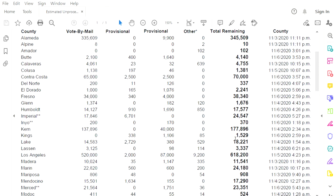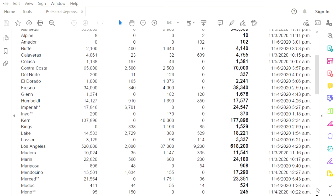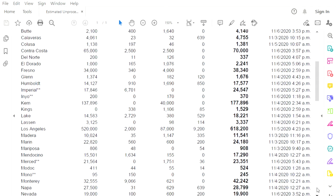Lake County, 18,221. Haven't touched them since election night. Lassen County, 3,337. They did do a counting on November 4th. And what is going on with LA County? There are 618,200 outstanding ballots to be counted and they did not do any counting yesterday.